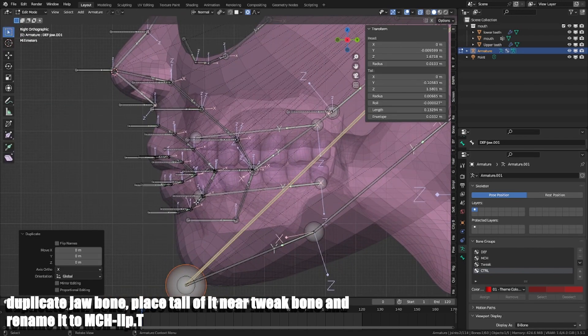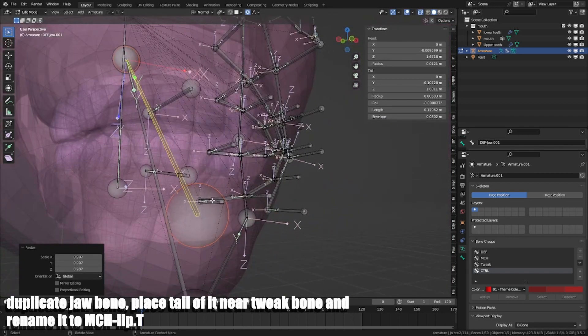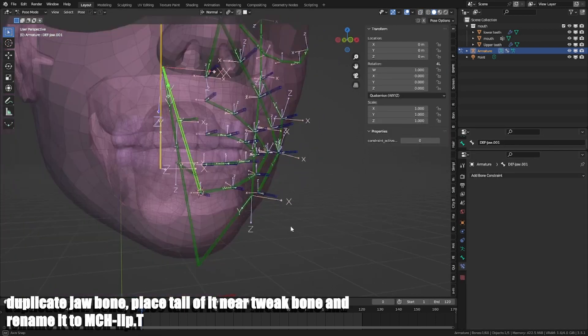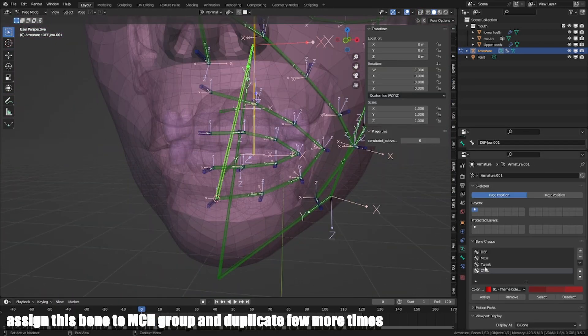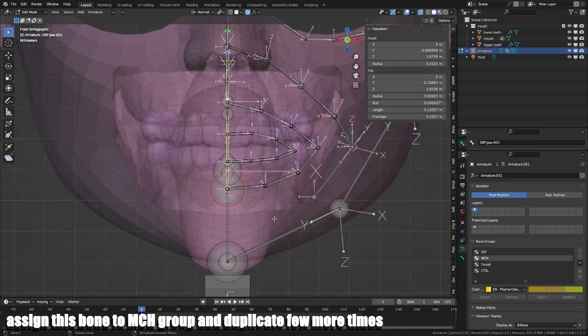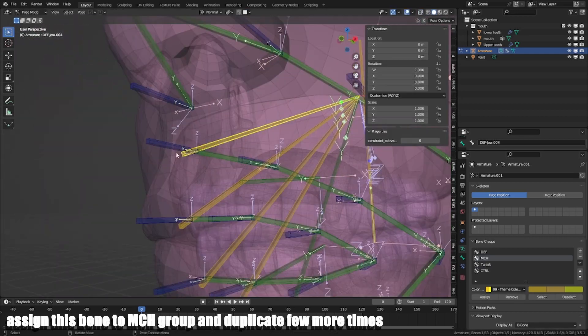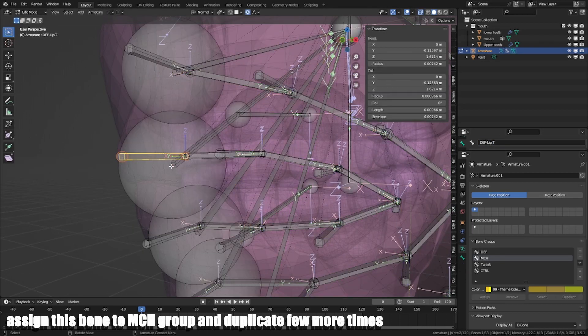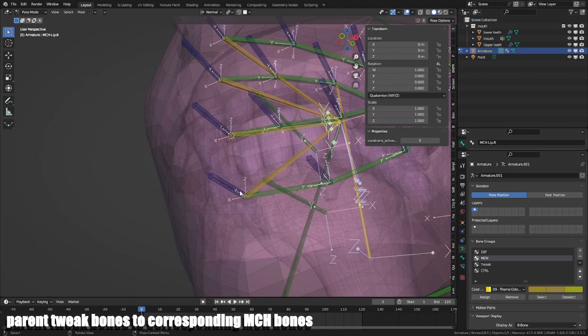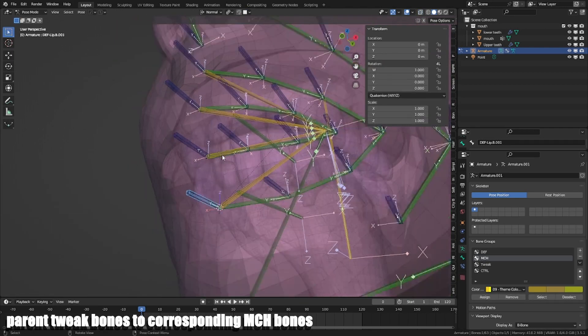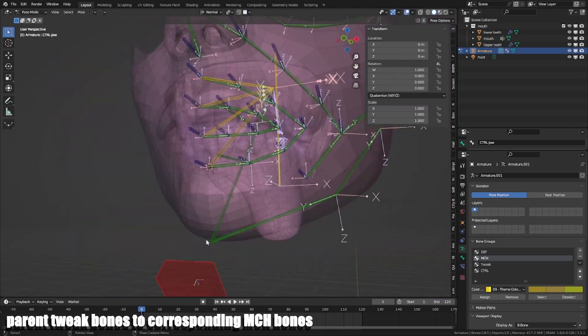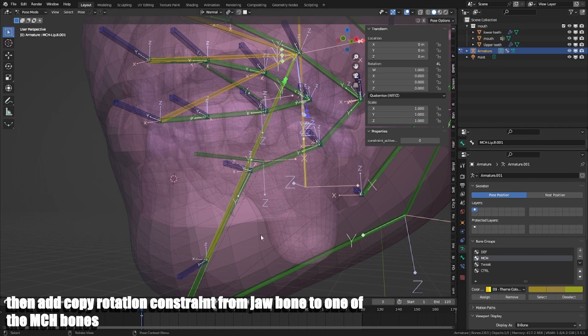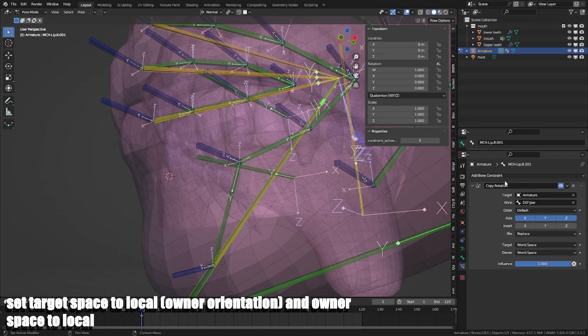Duplicate jaw bone, place it out near tweak bone and rename it to MCH Lib.T. Assign this bone to MCH group and duplicate a few more times. Parent tweak bones to corresponding MCH bones. Then add copy rotation constraint from jaw bone to mouth MCH bones. Set target space to local, owner orientation and owner space to local.